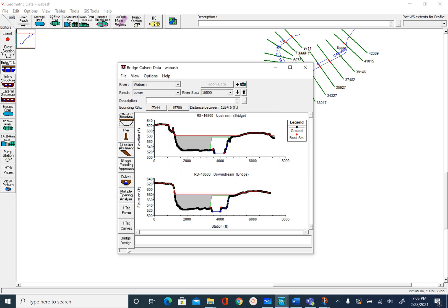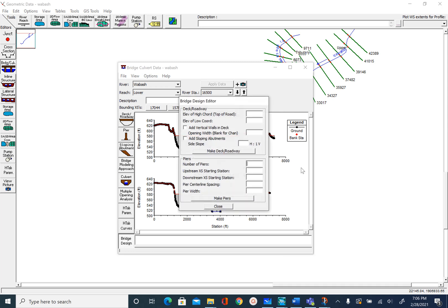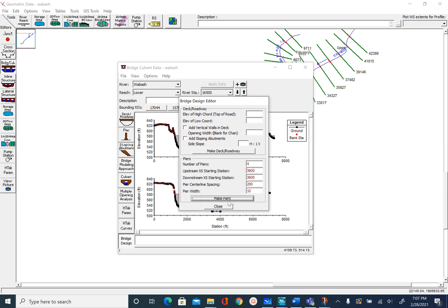To do that we will use the bridge design tool at the bottom. We want four piers. The upstream starting cross section — our opening starts at 3500, so let's say this starts at 3600. Since our upstream and downstream bridge openings are the same, the downstream start will also be 3600. The pier center spacing is about 200 feet and the pier width is 10 feet. Click make piers and close.